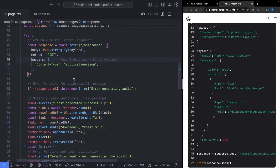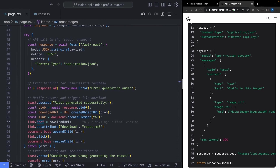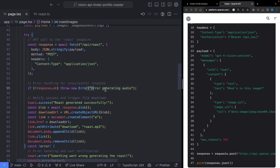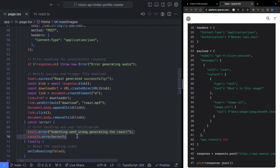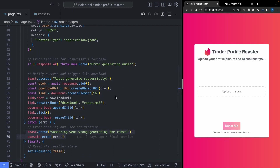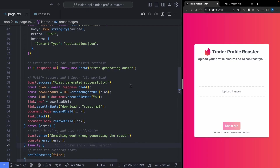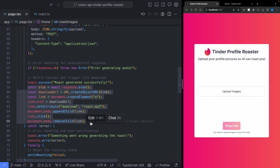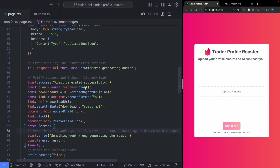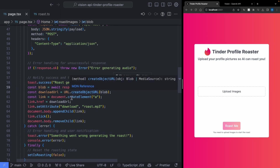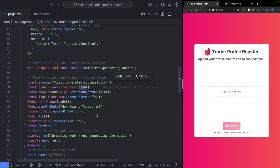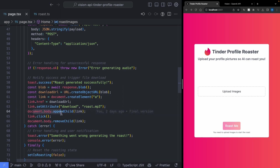This leads us to the third thing we want to do on the frontend: downloading the MP3 sent to us from the backend. We wait for the response to come back and check if it's valid. If not, we throw an error saying we had trouble generating the audio, and a red pop-up appears on screen. If the download worked properly, we show a success pop-up. Then we grab the blob response where the MP3 lives, create a new link on our web page, attach it to an href, name it roast MP3, pin it to the document, click it, and remove it — that's basically how you download files on web pages.